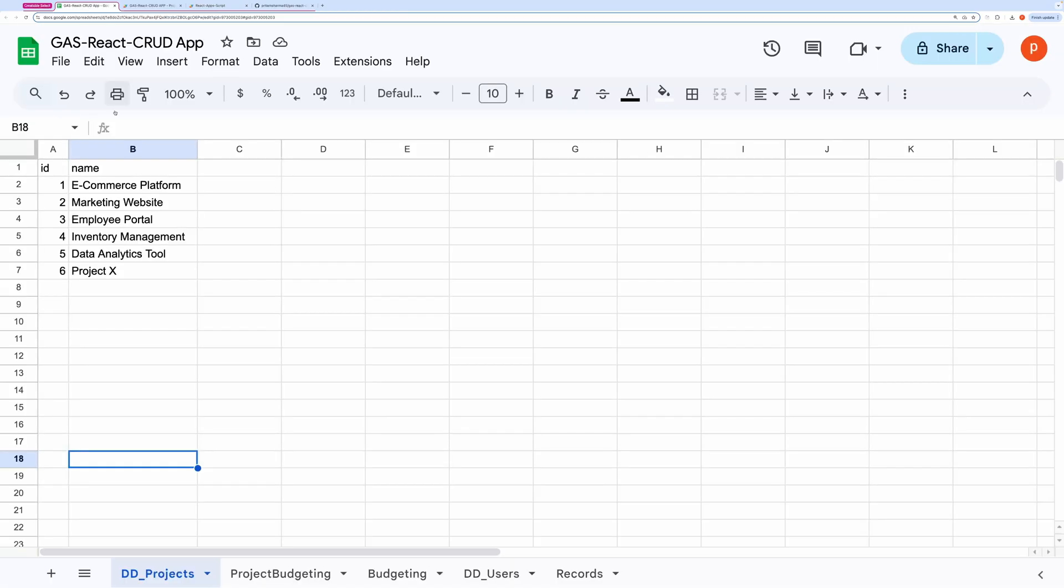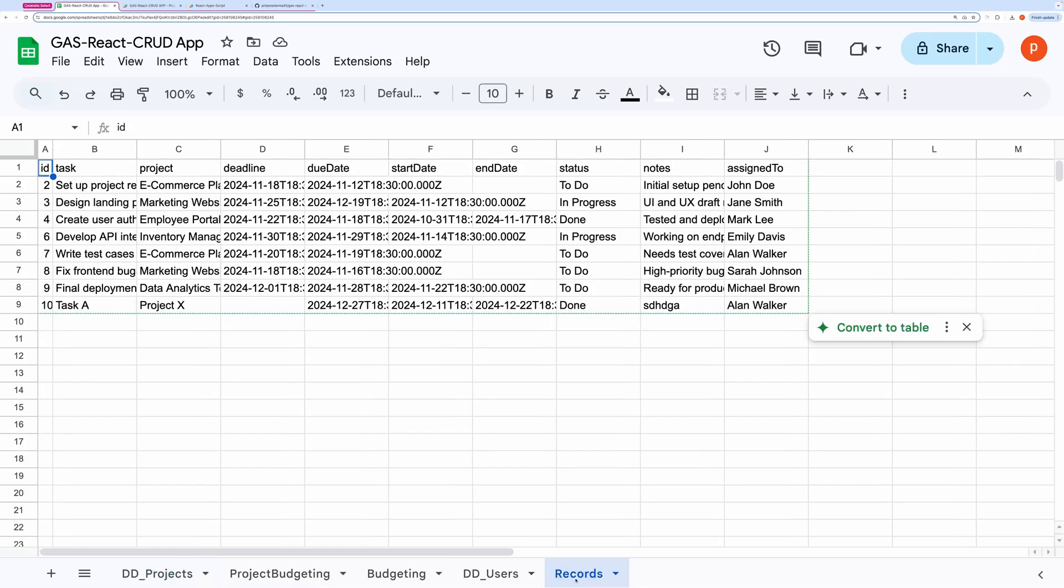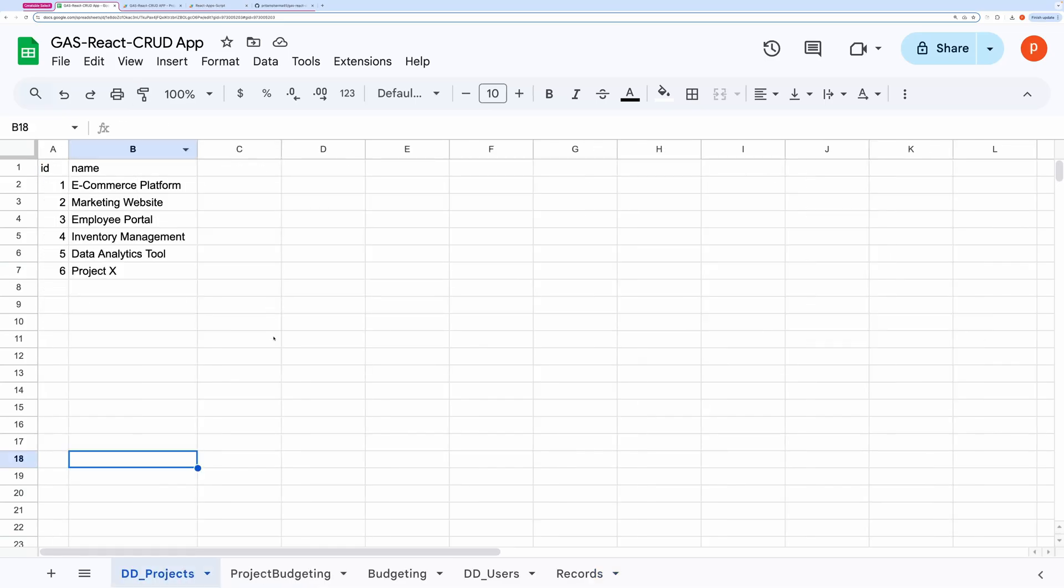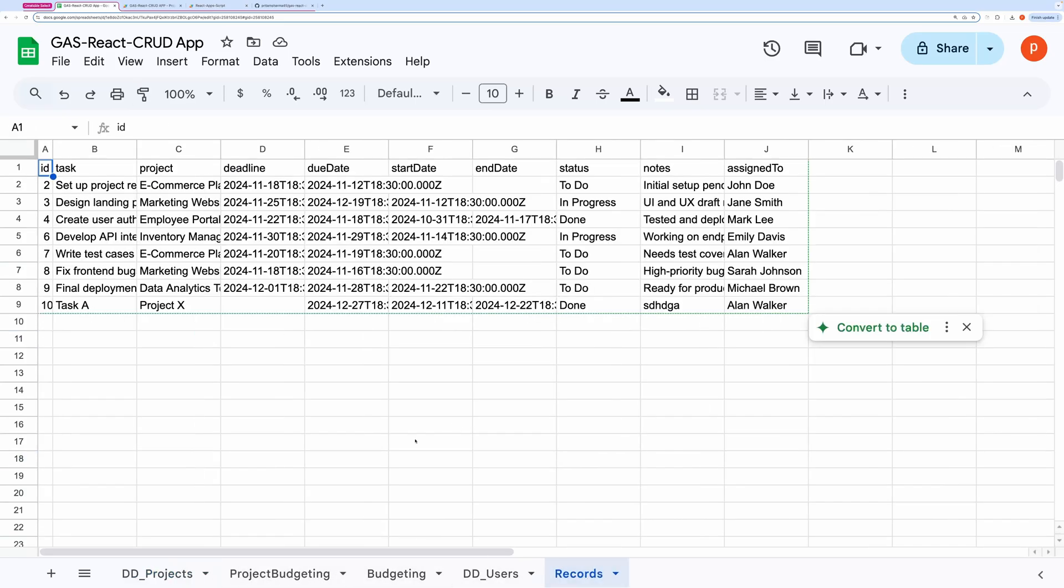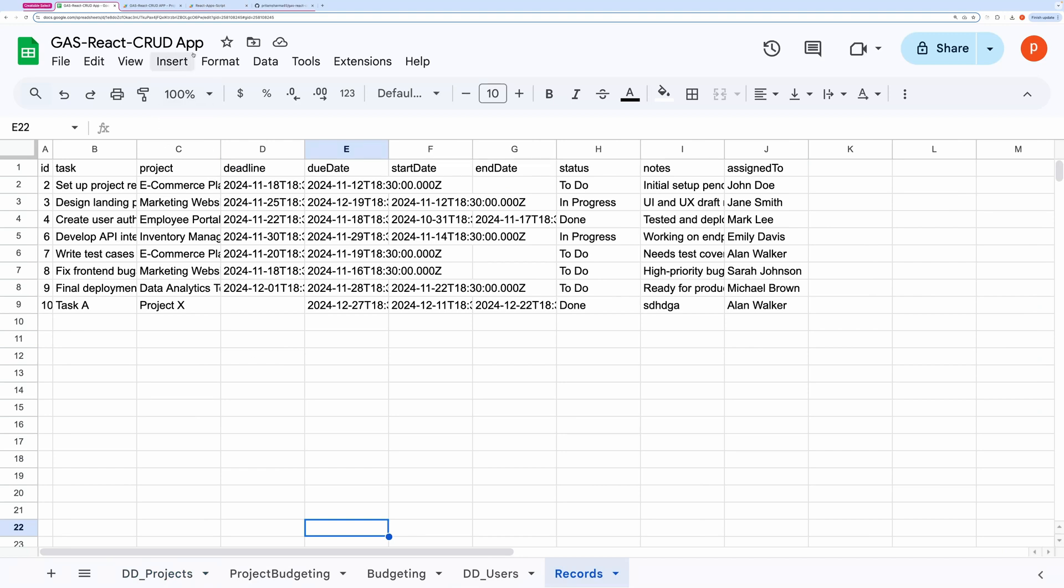This is the spreadsheet being used here. What's great about this application is that you don't even need to create these sheets like records or other sheets. The application will create them for you when it does not exist and add the missing headers.